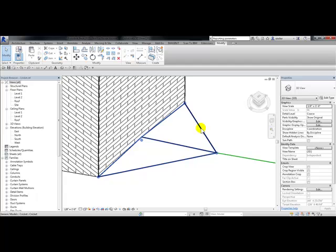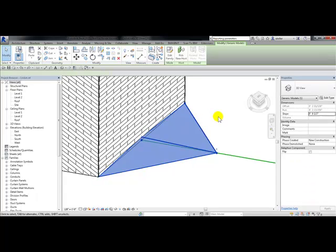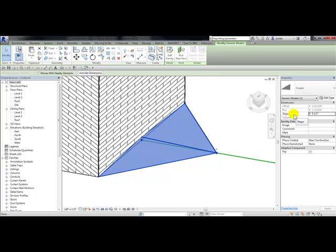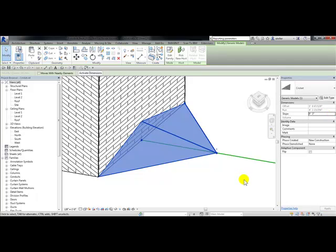Choose the cricket family. Then over here in properties, next to slope, type in a slope value of three inches. You notice the slope has now changed.